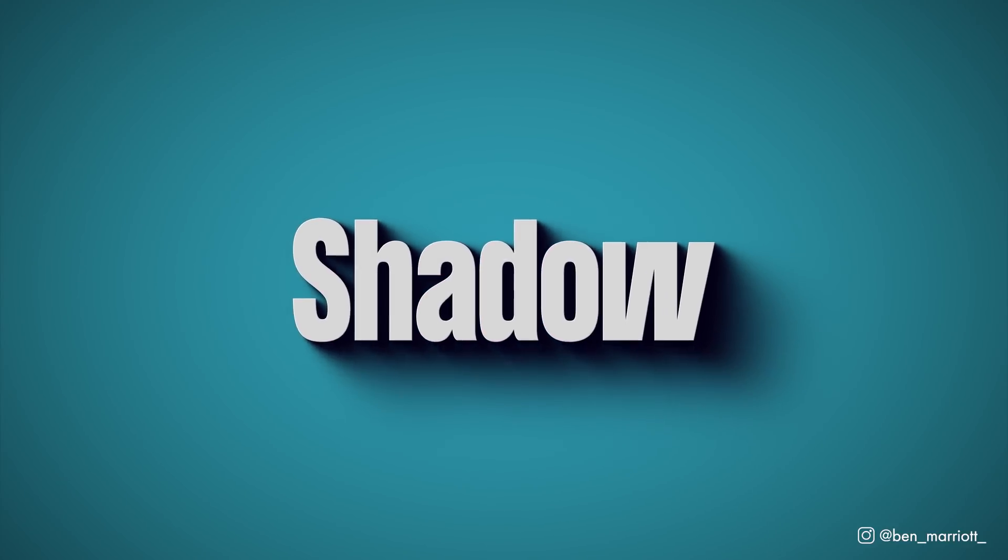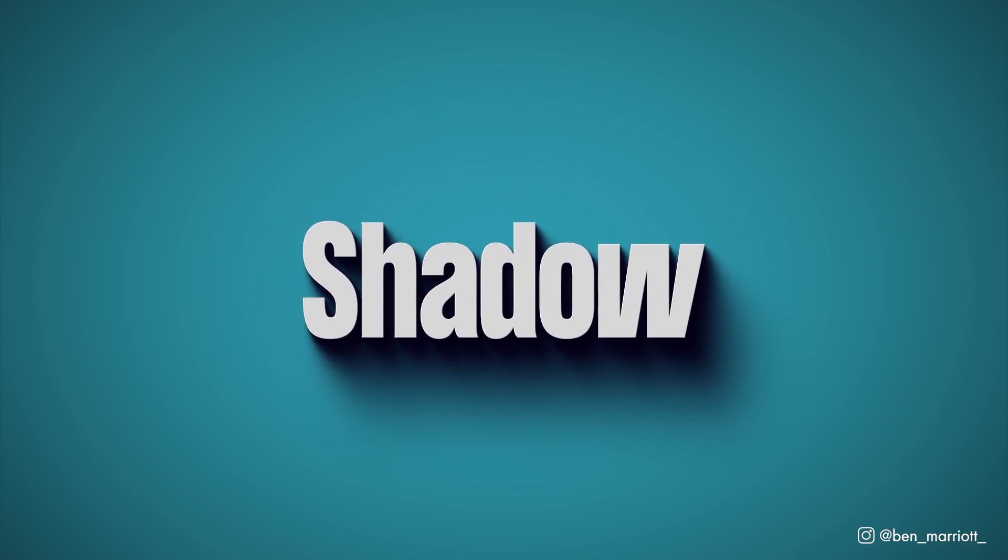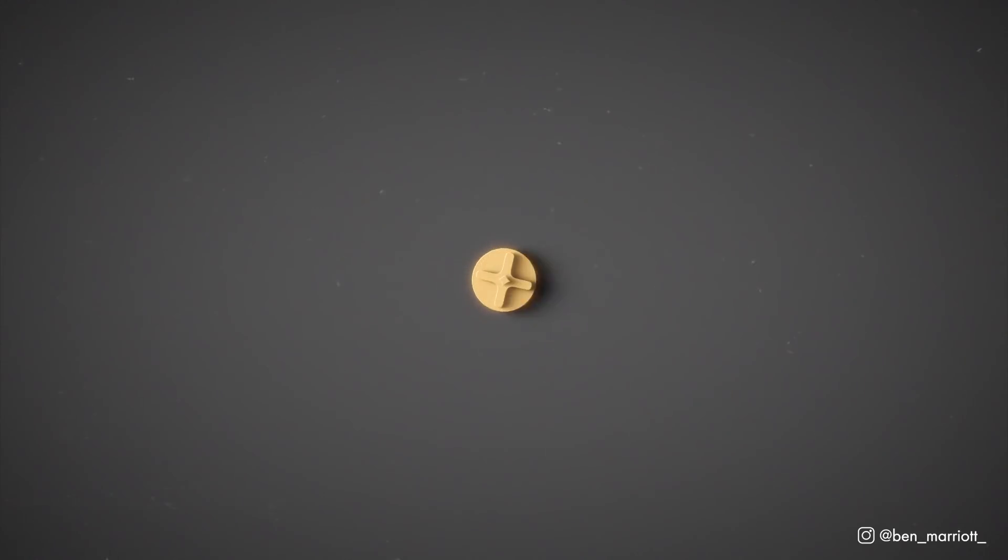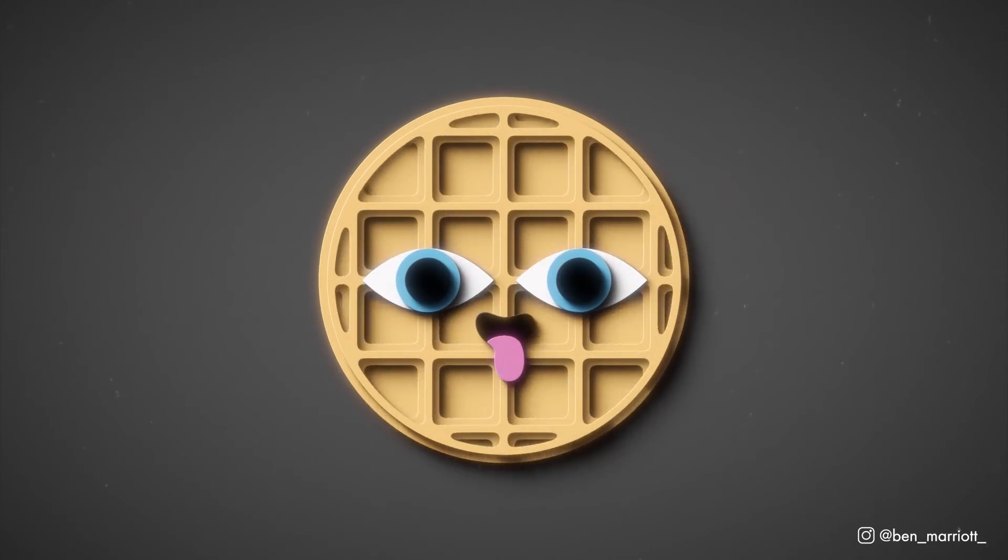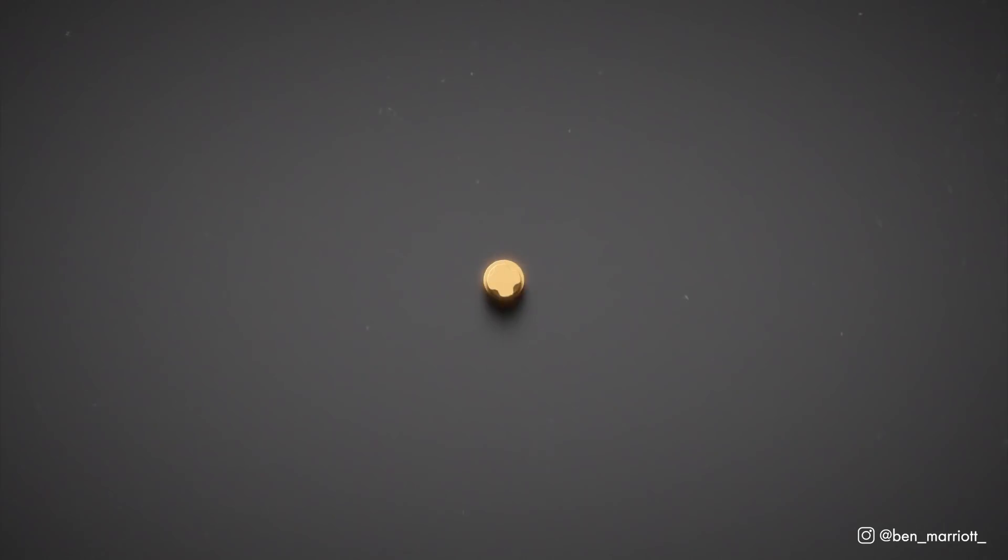In this video I'm going to show you how to create these awesome shadow effects and review the new plugin for After Effects, Shadow Studio 2.